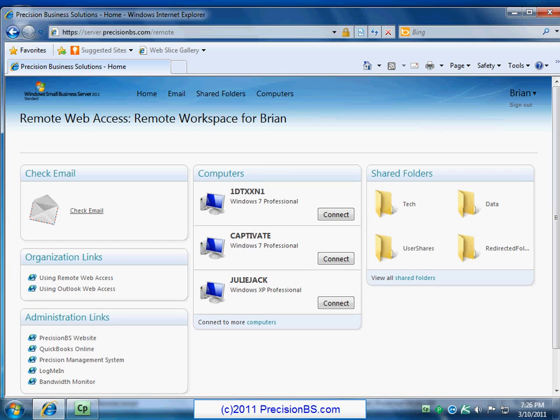So we will start with checking email. So go ahead, take your mouse and go ahead and click on the check email icon.